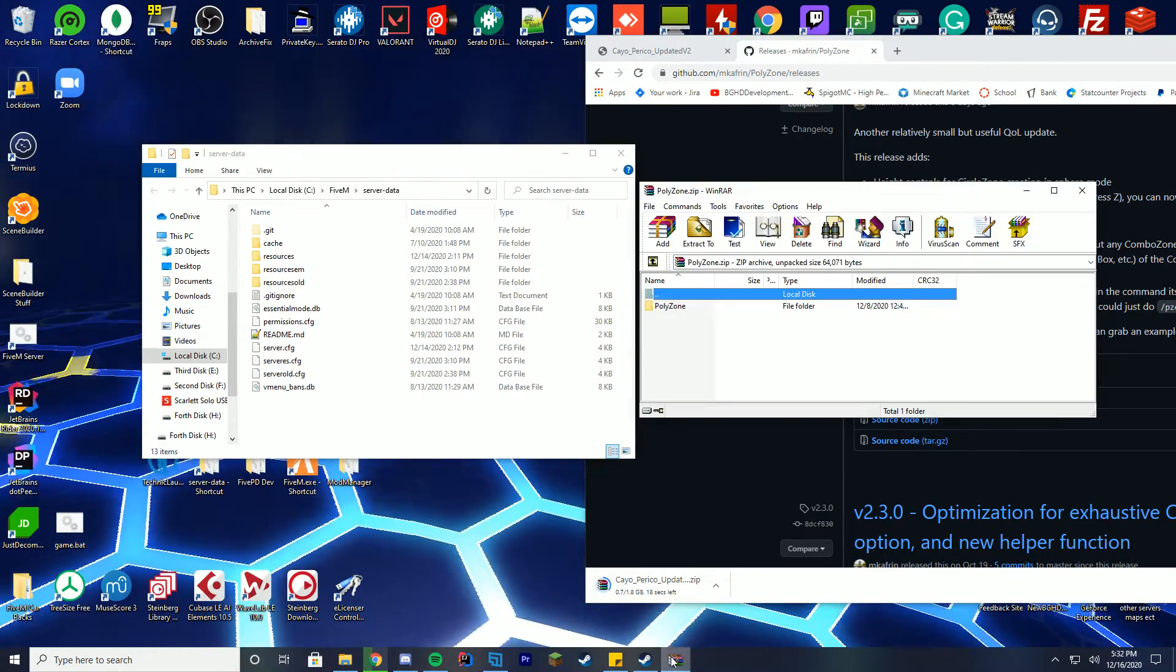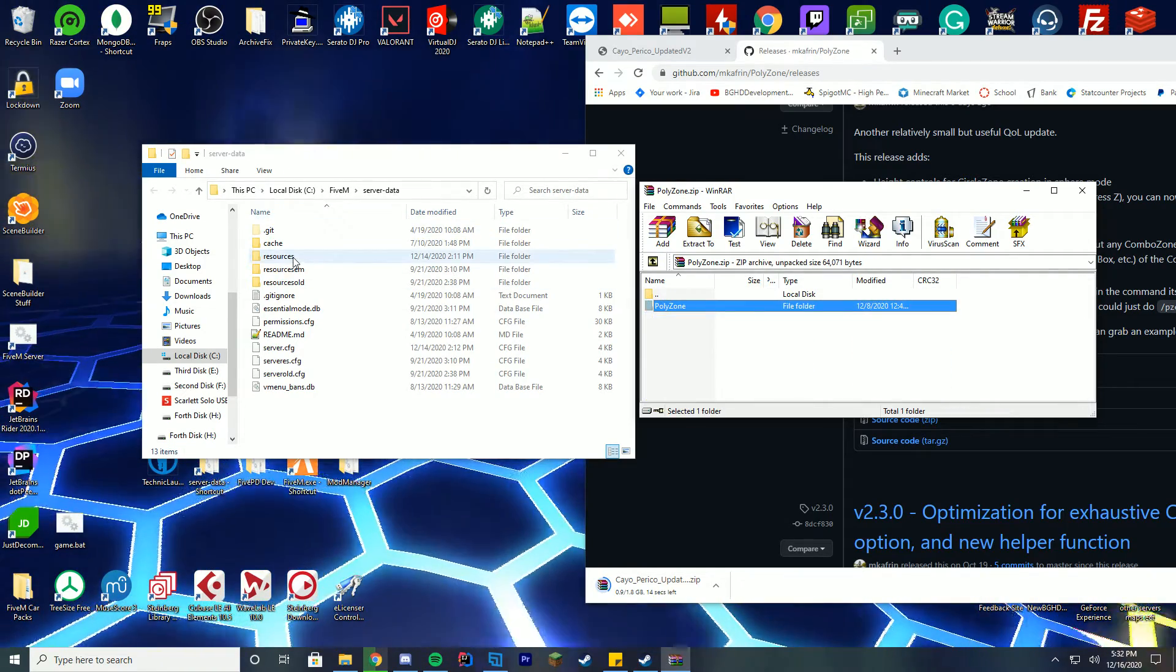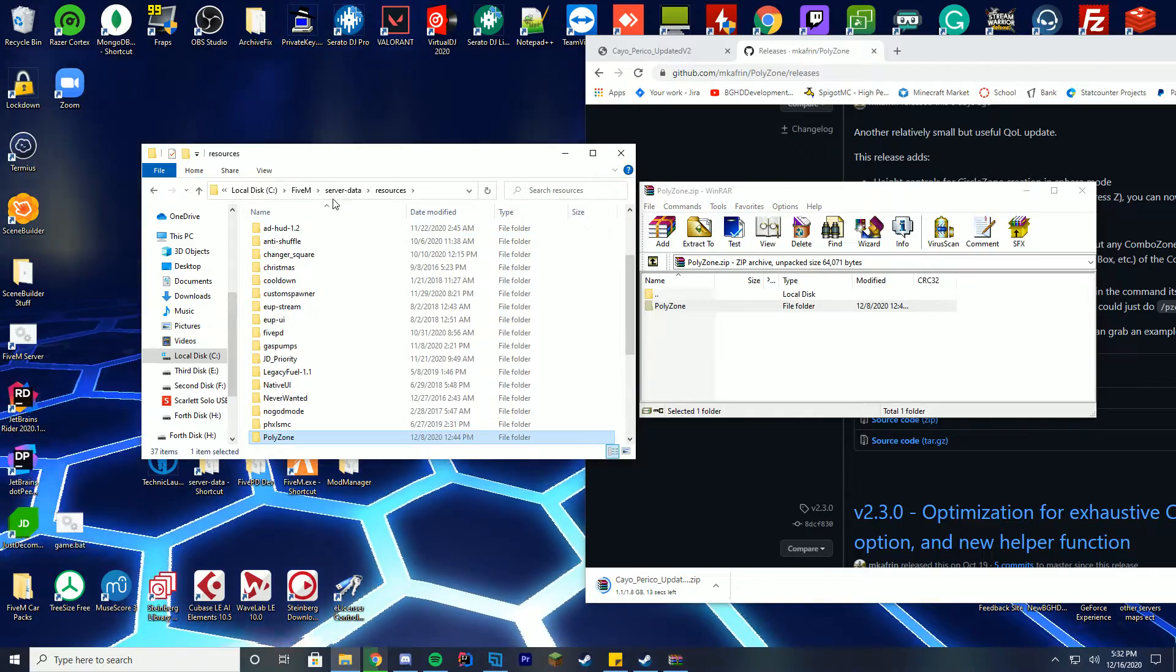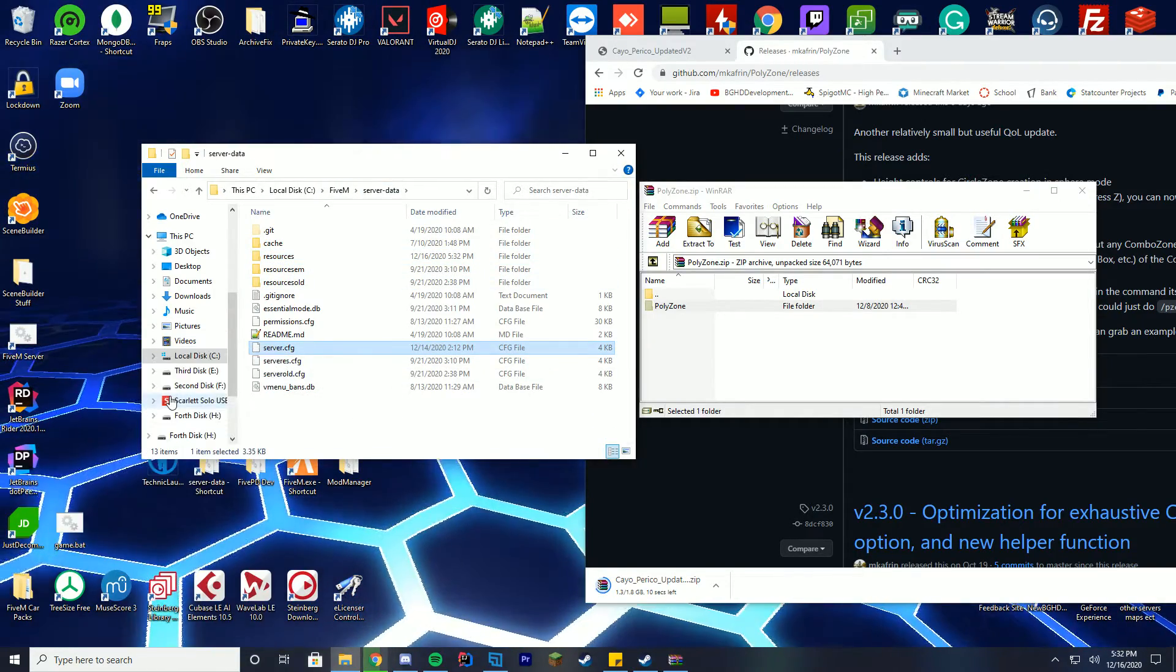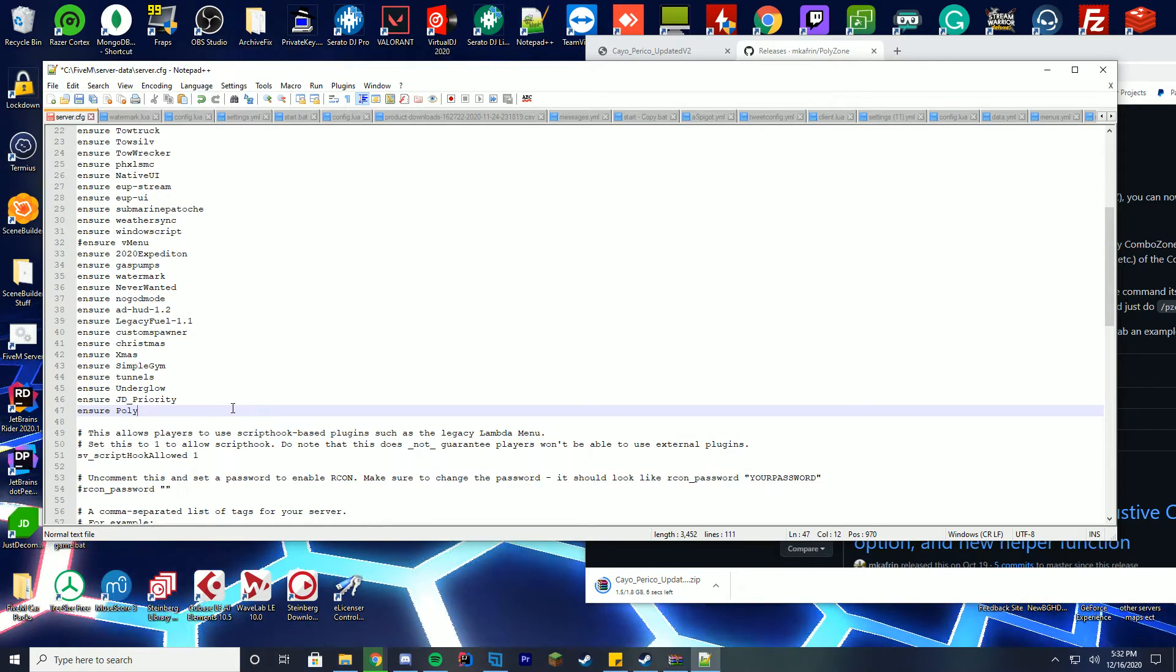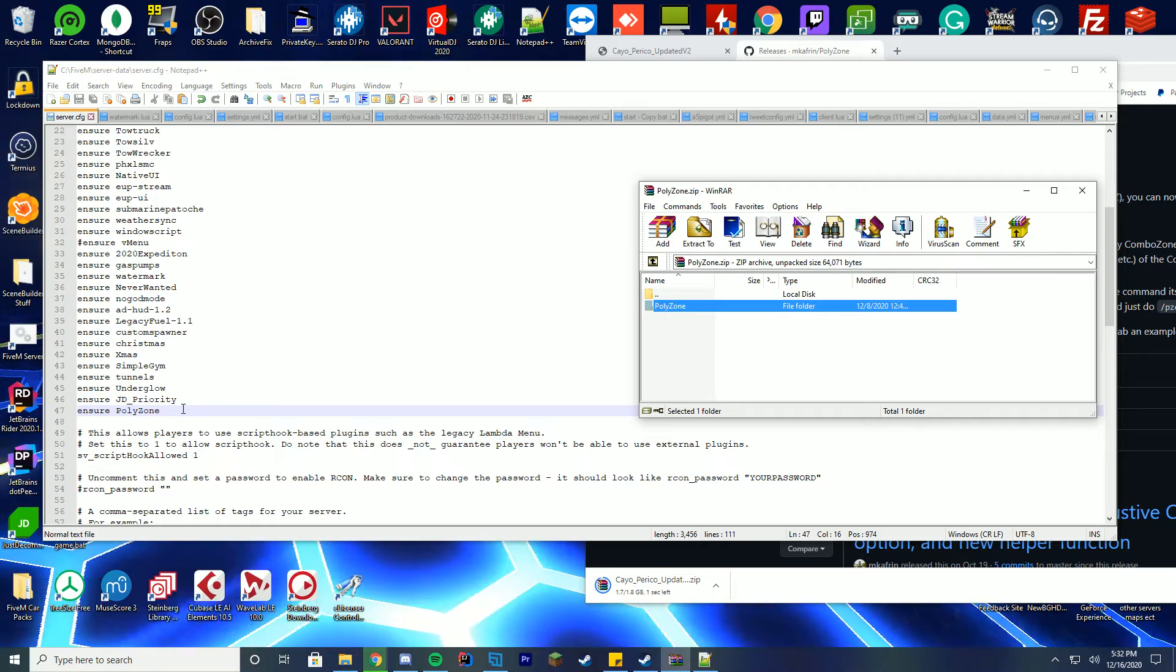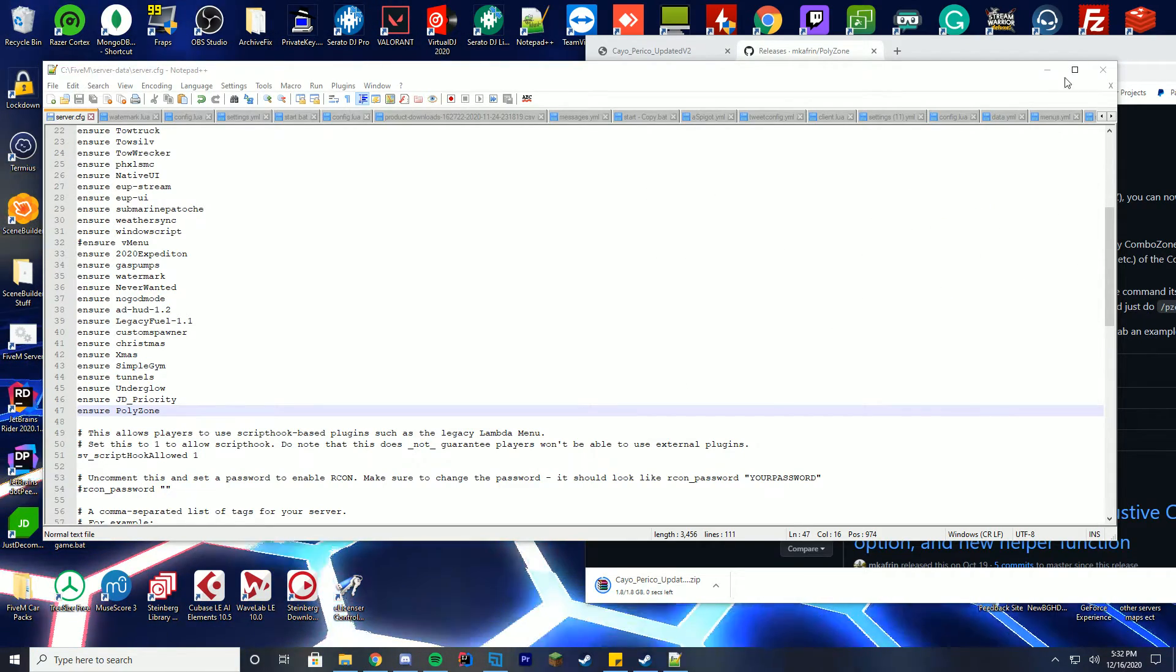In the meantime we'll install the poly script. In here is polyzone and you can see everything in there. What we're going to do is go into resources and drag in polyzone into our resource folder. We have to install this and make it run before the script that we're about to use. We're going to ensure polyzone and just make sure you get the name exactly to the folder.